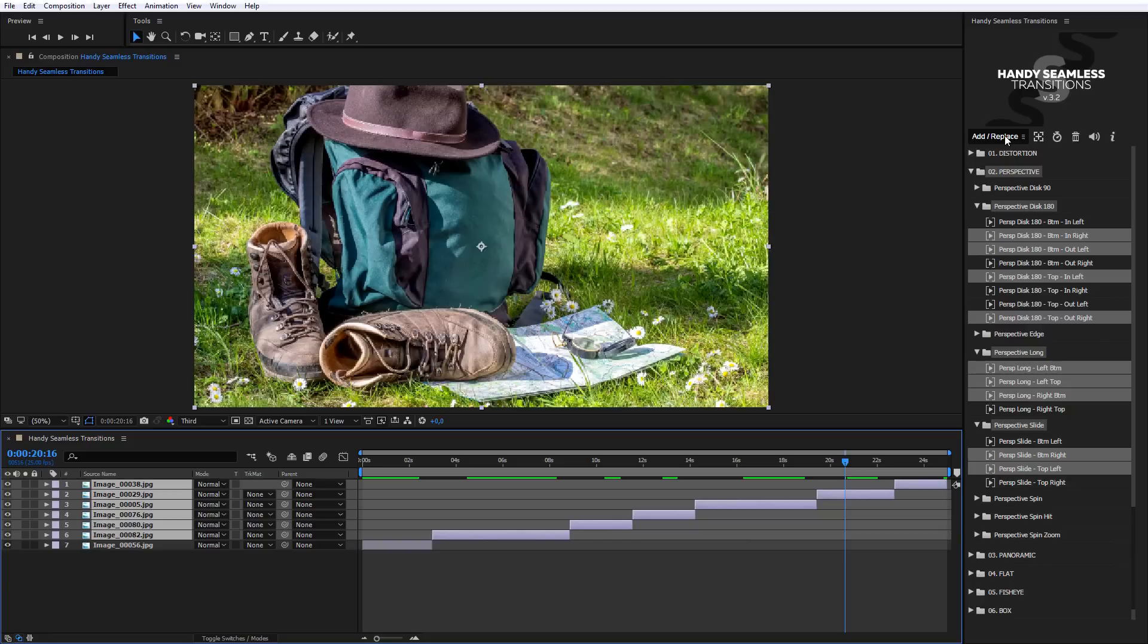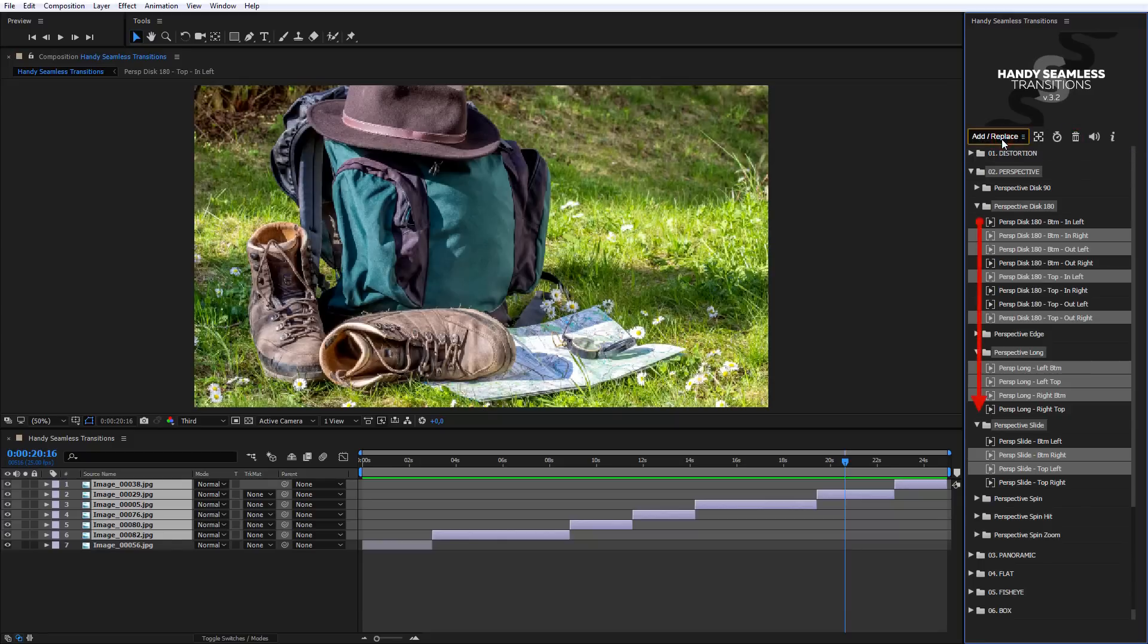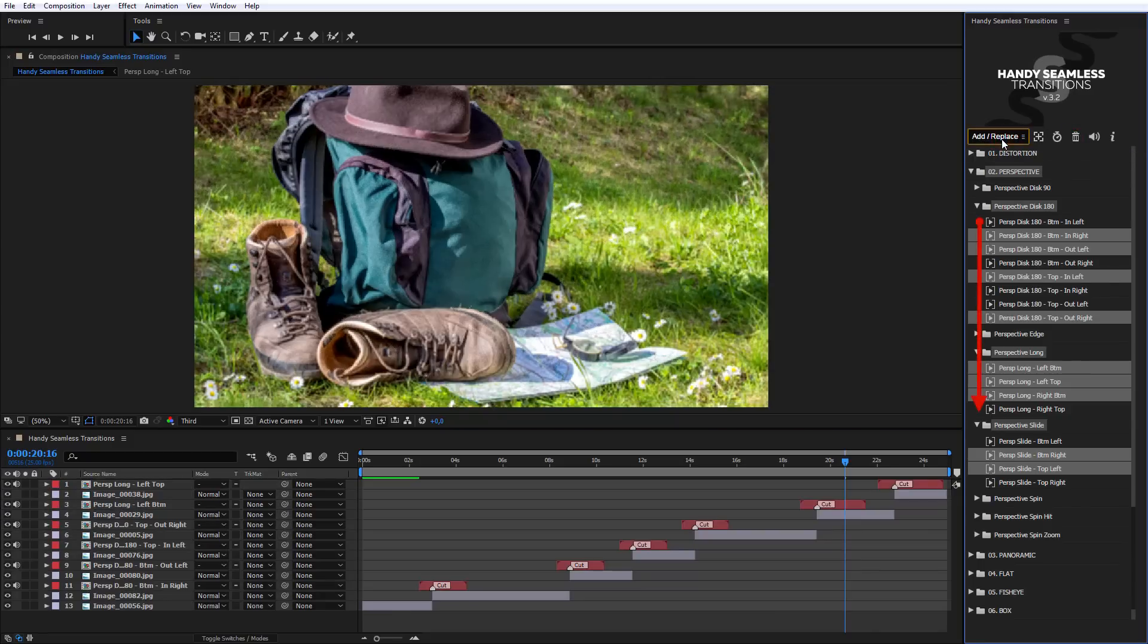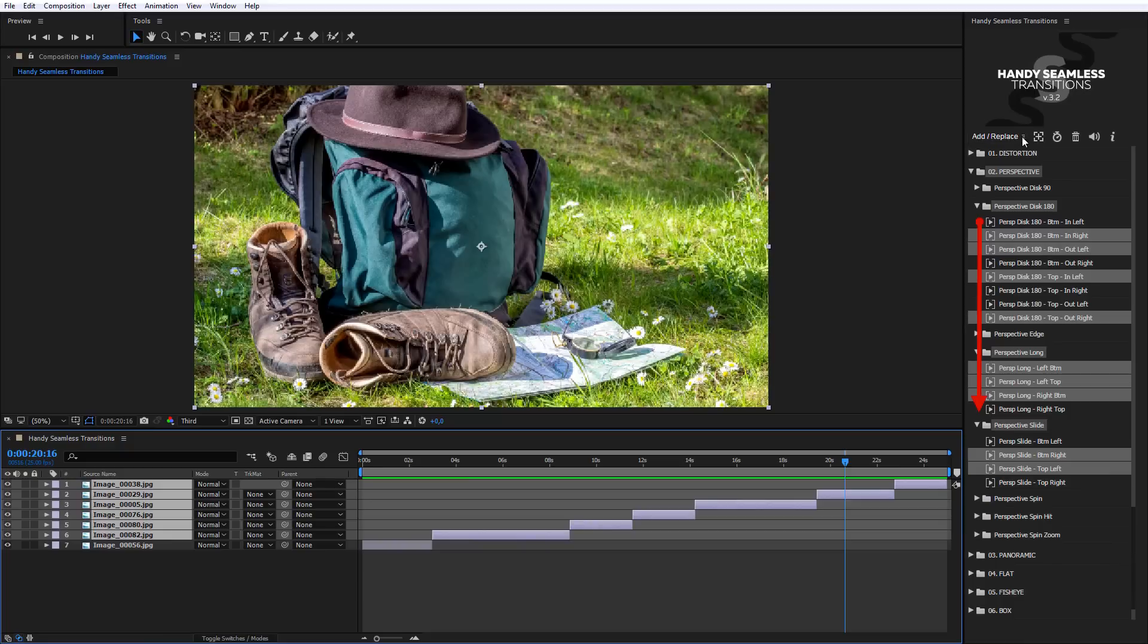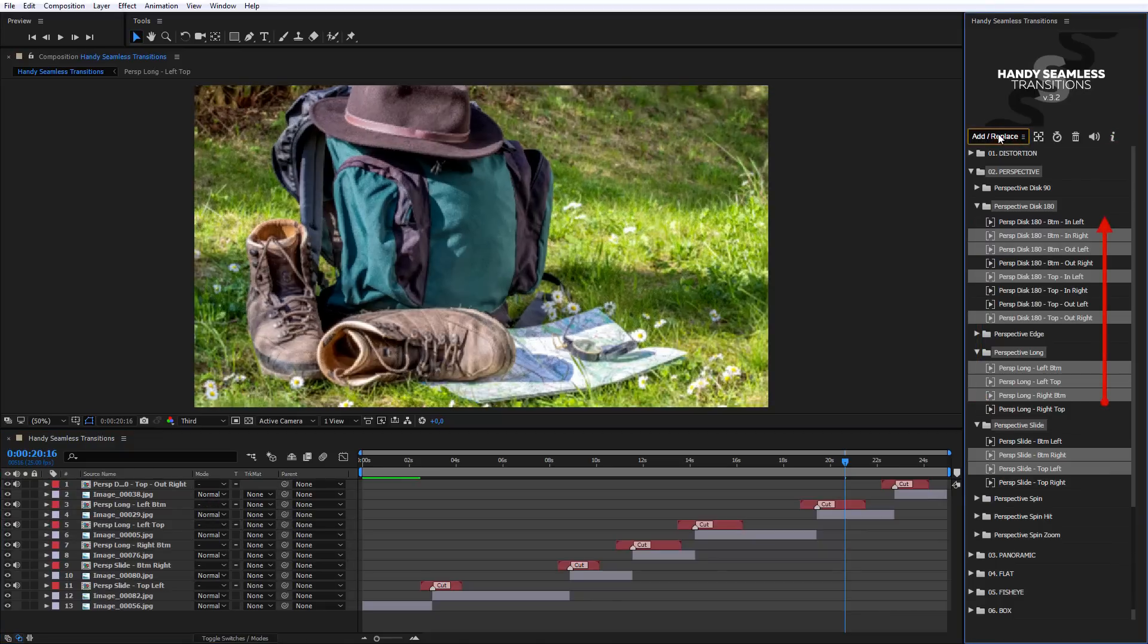Besides, you can choose the order of adding transitions. Random is the mode by default. If you select Forward, transitions will be added in top-down order. If you choose Backwards, vice versa, down to up.